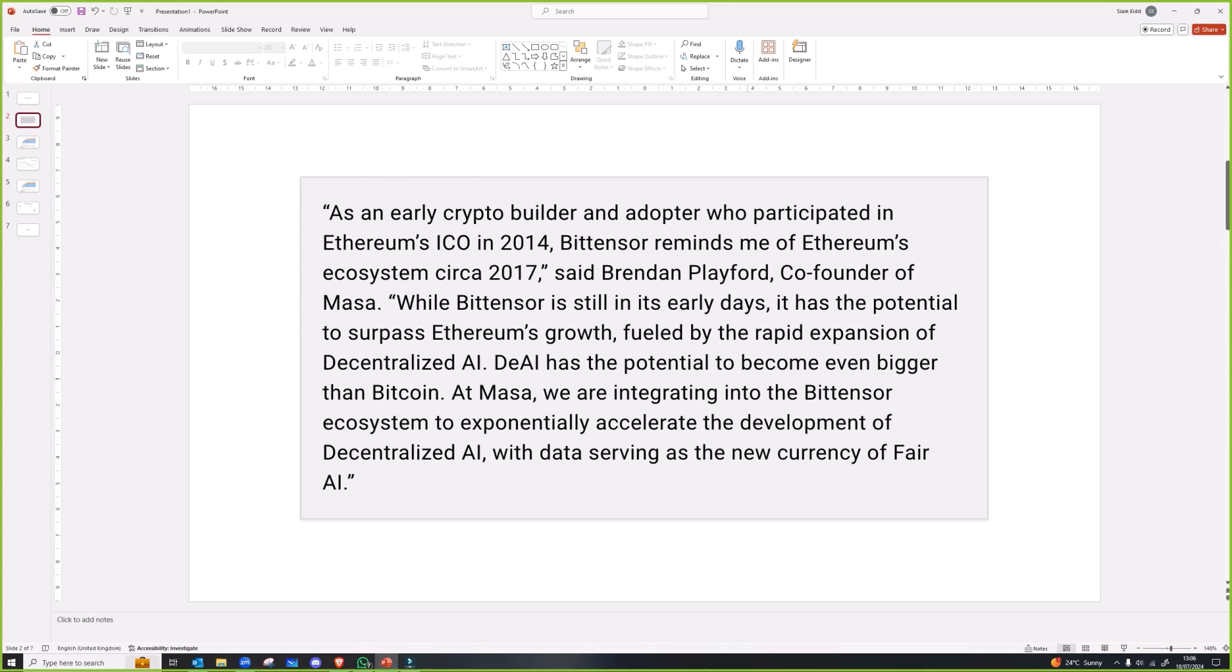But the other main component is data. You need huge amounts of unique data points for AI. Did I talk last week about my analogy of having chefs all with the same ingredients?